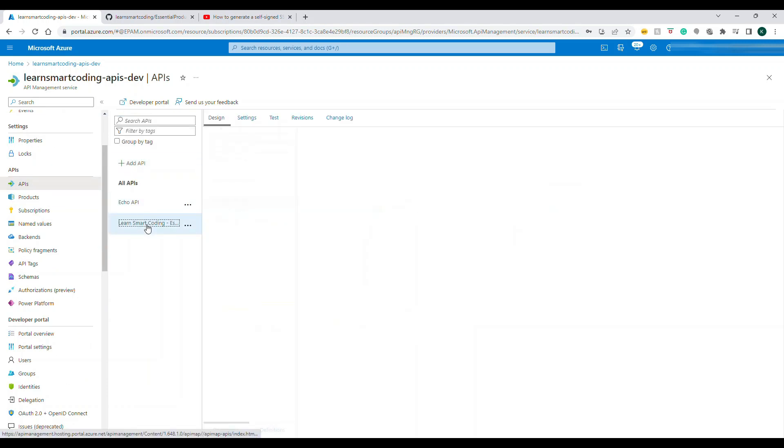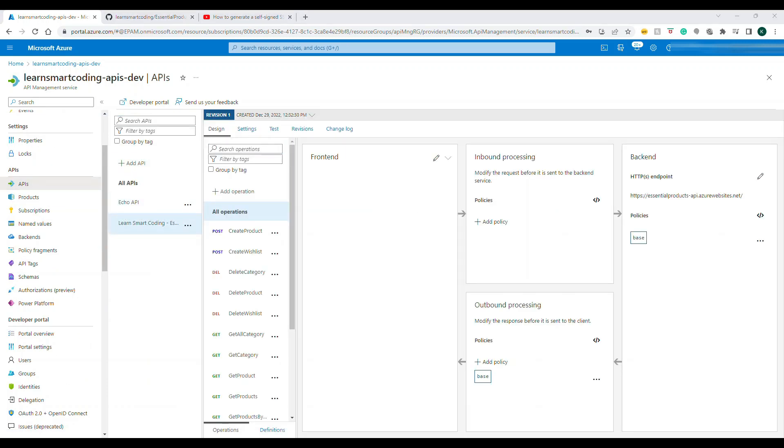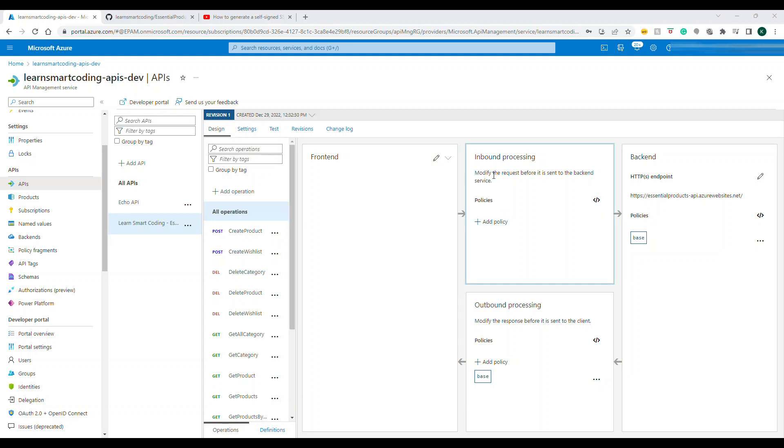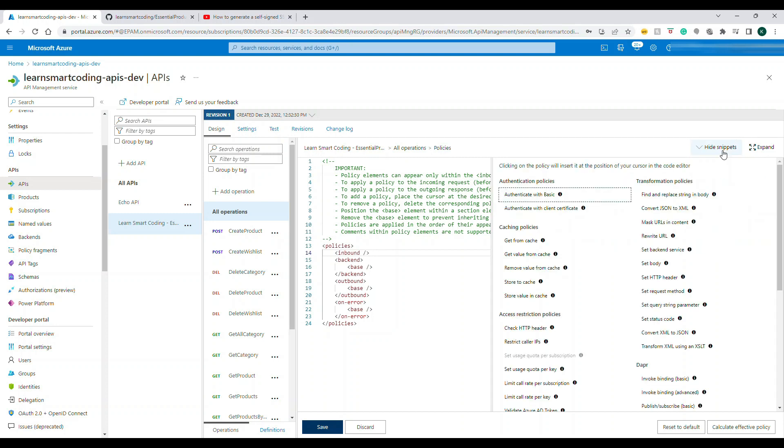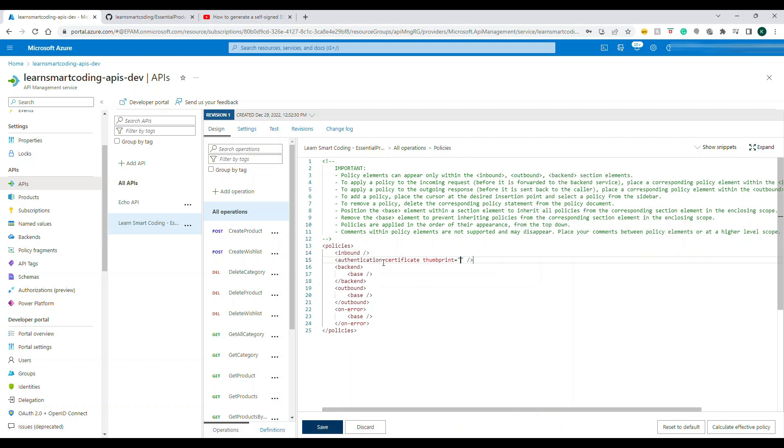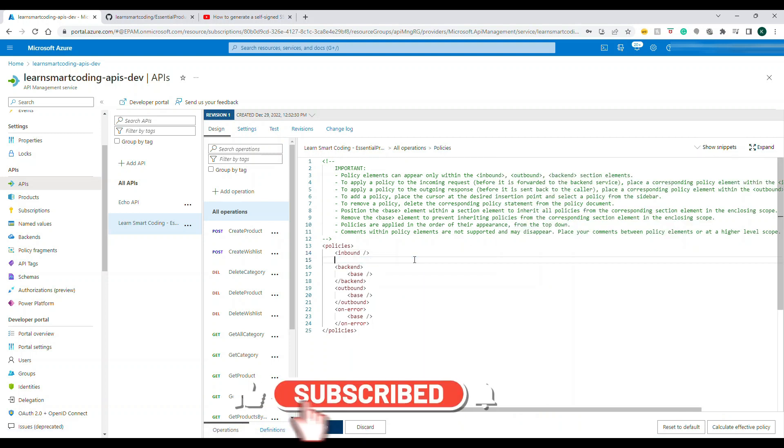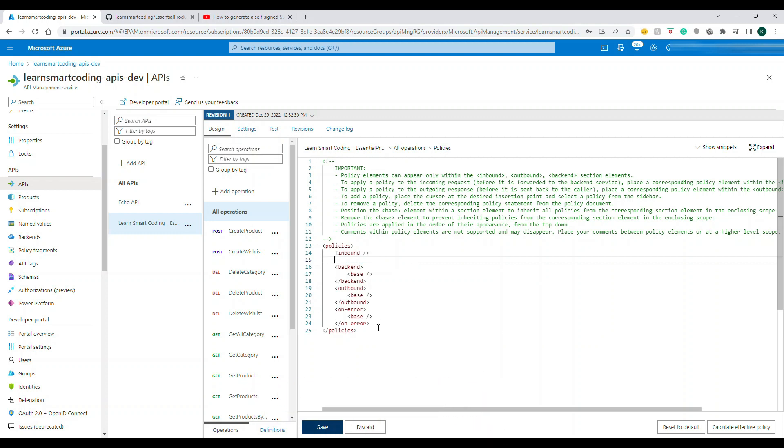Now let's go back to API. Click on our API. On the API there is something called inbound processing. If you apply a policy to this inbound processing, it gets applied to all incoming APIs. Click on policies and then you need to add the inbound policy. If you come here to the inbound and click on snippet, authenticate with client certificate, you can actually include this policy.